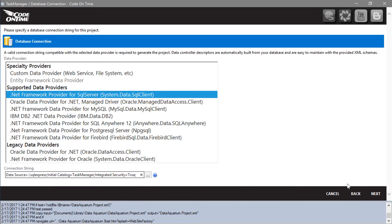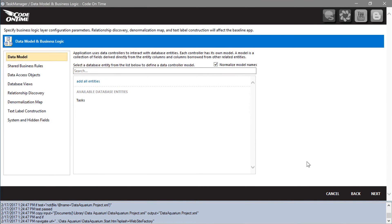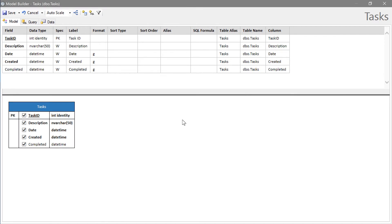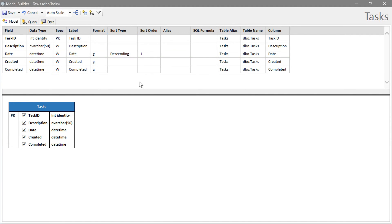The next step will be to create a data model for tasks. Let's sort tasks by the date field and save the model.